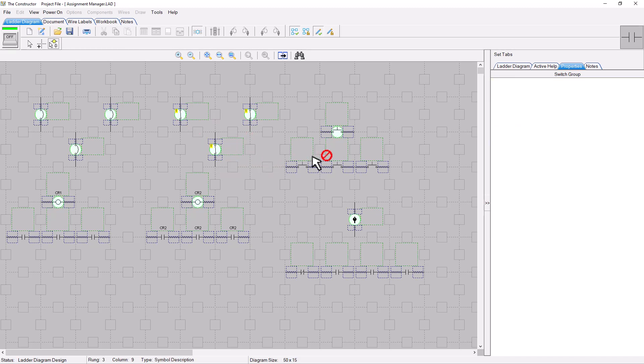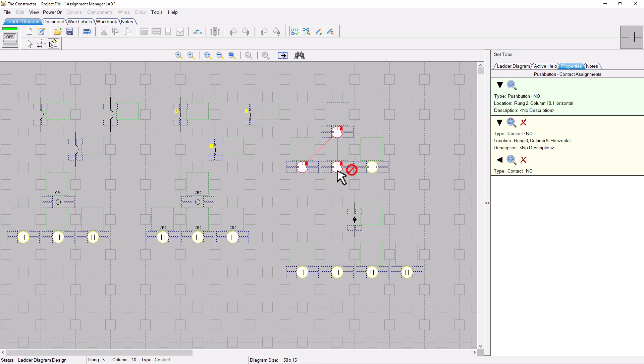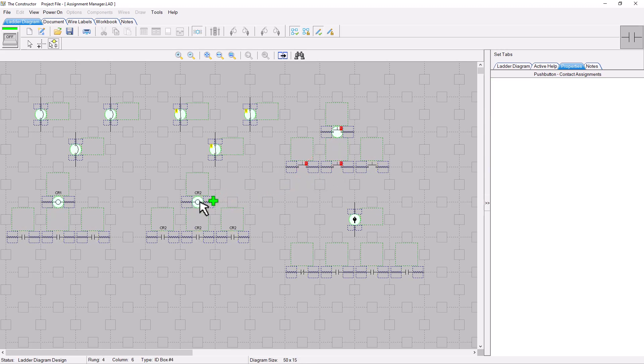Push button contact assignments are also easily managed, as are a relay's contact assignments.